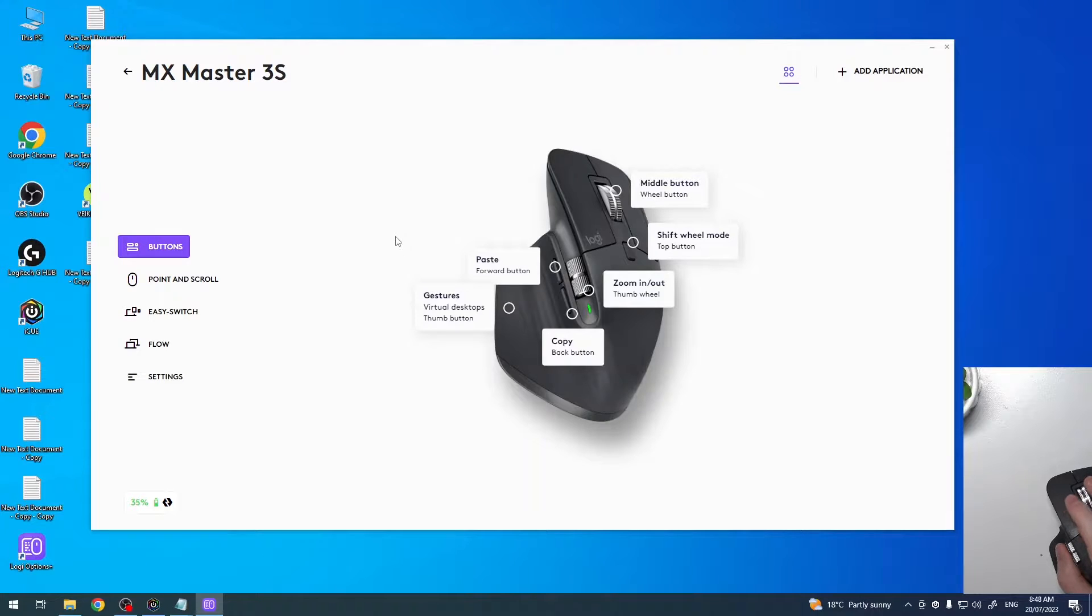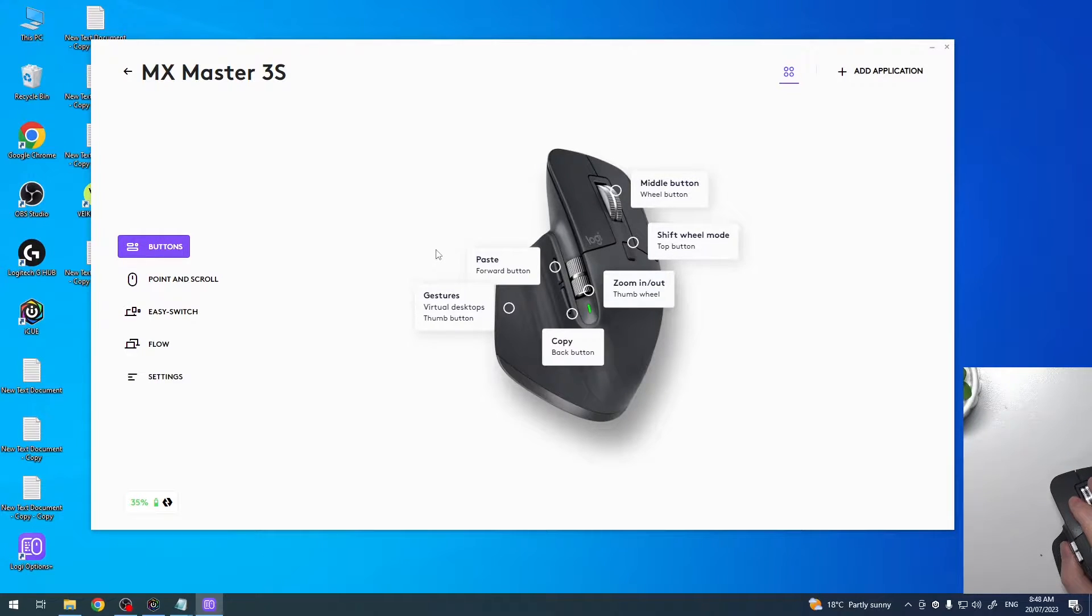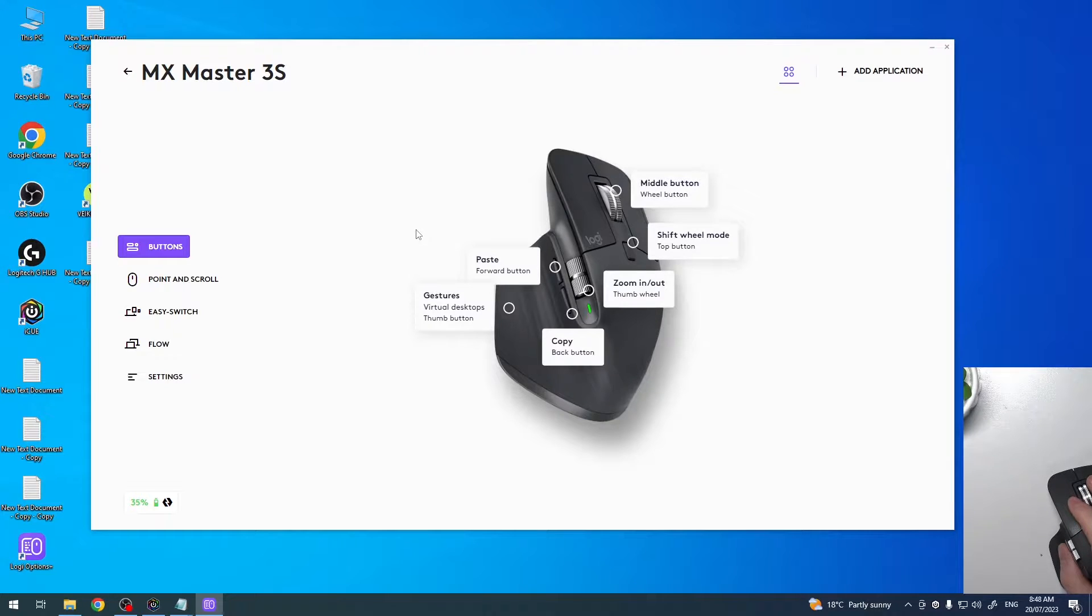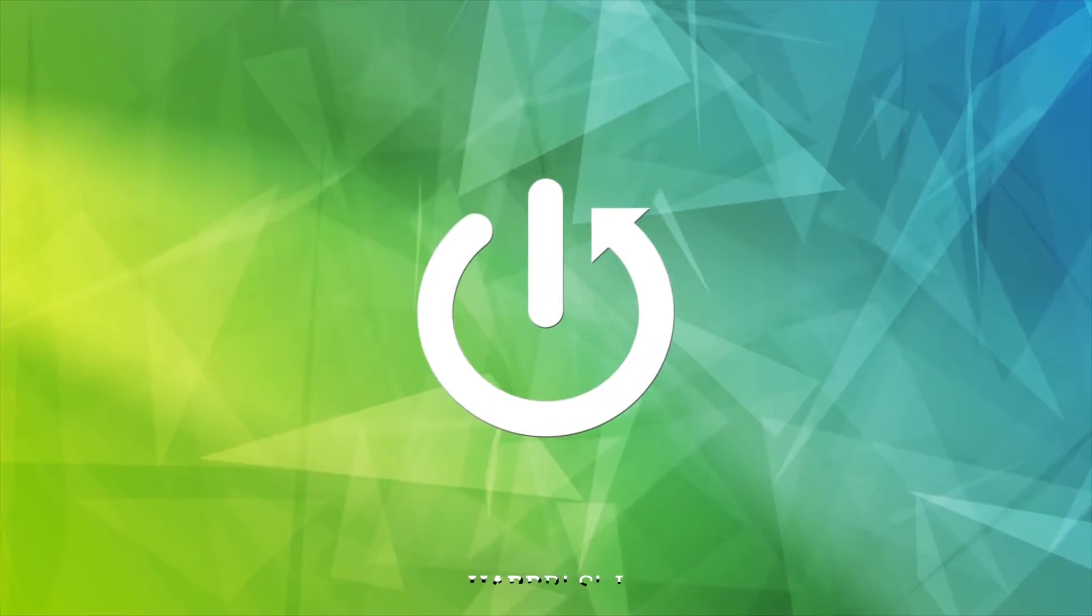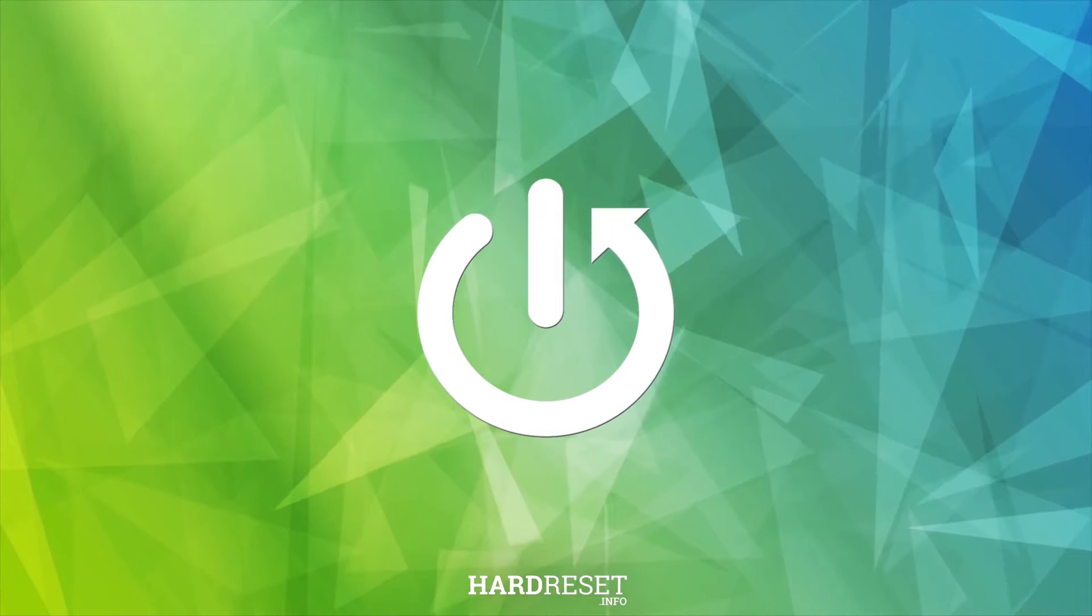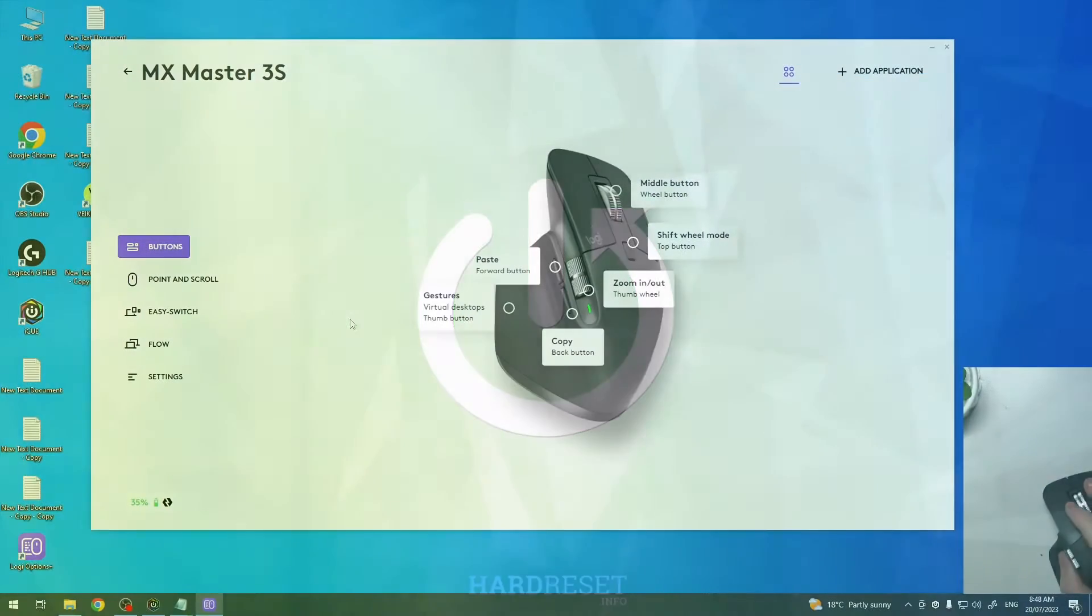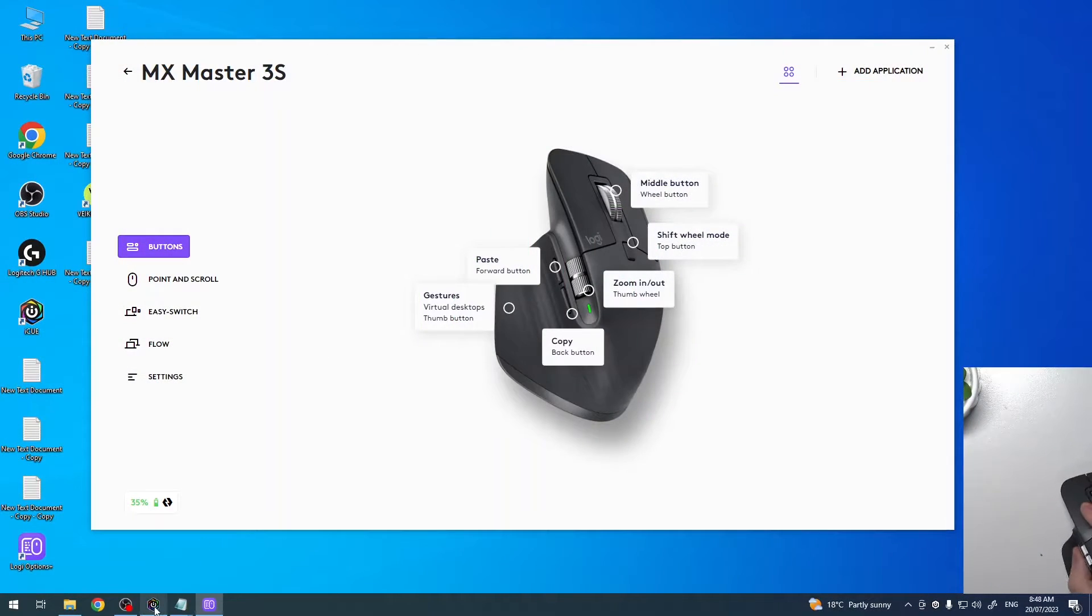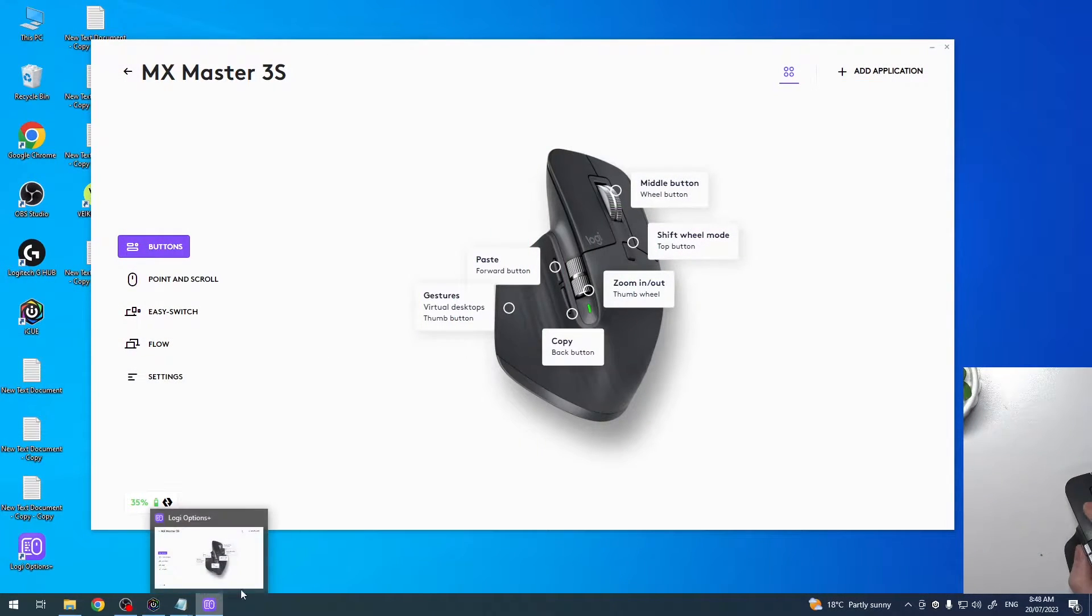Hello, in this video I want to show you how to change forward button function for MX Master 3s by Logitech. To do this you will need to download Logitech Option Plus software on your PC.